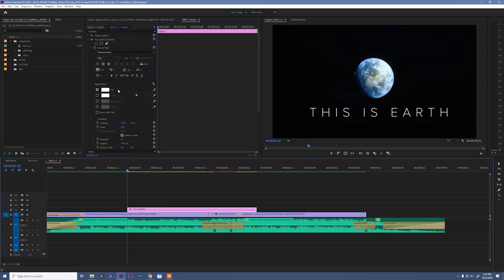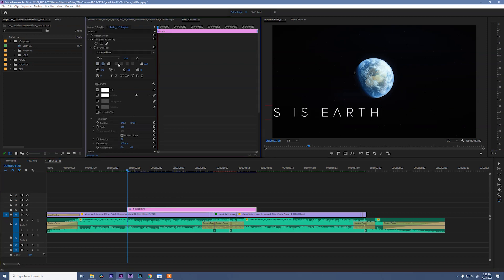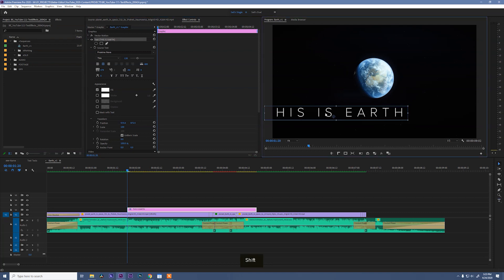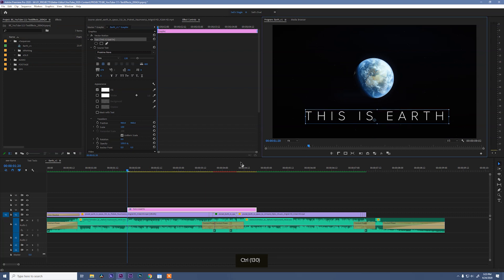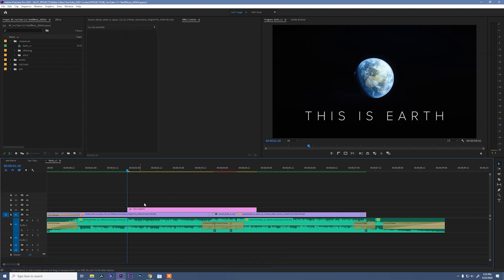I do want to center it up, so I'm gonna center justify it and then grab it again with my selection tool. And holding control, I can snap it to the center of the frame. Great.